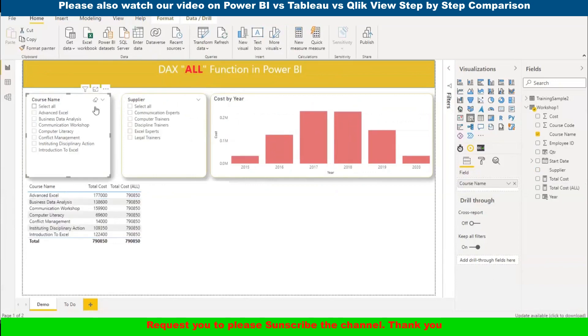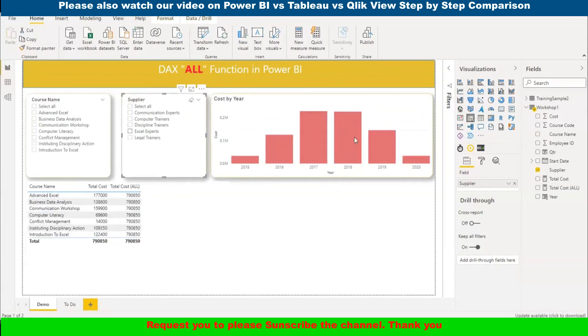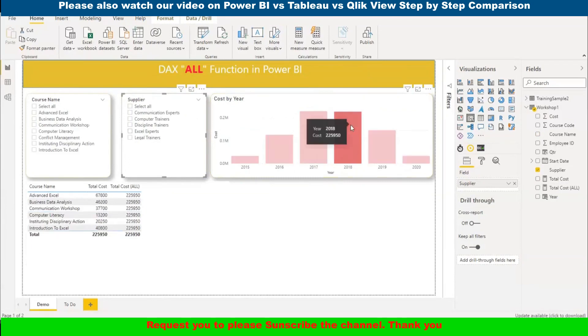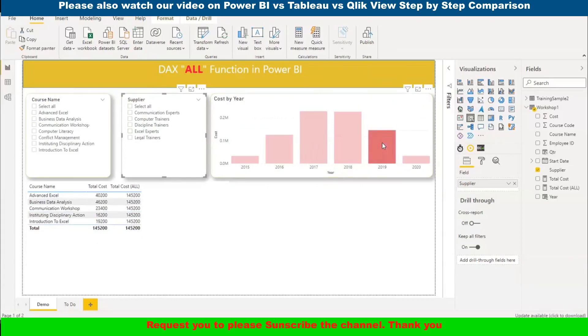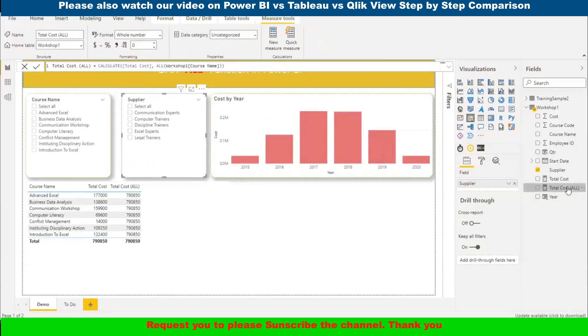But if I use supplier, it is going to change. It is giving the total 438,000. And the same will apply if I use a filter from some particular visual. Now let me show you one example quickly. We will remove the column.